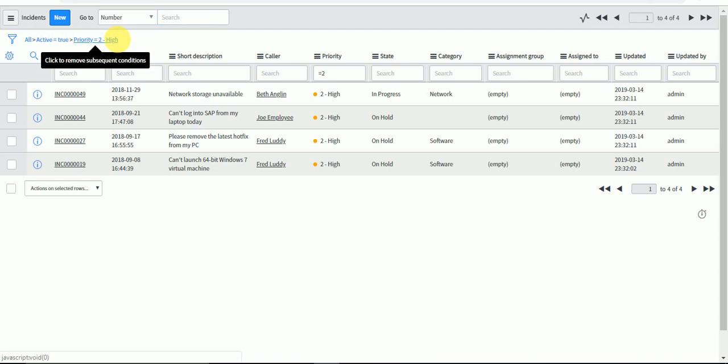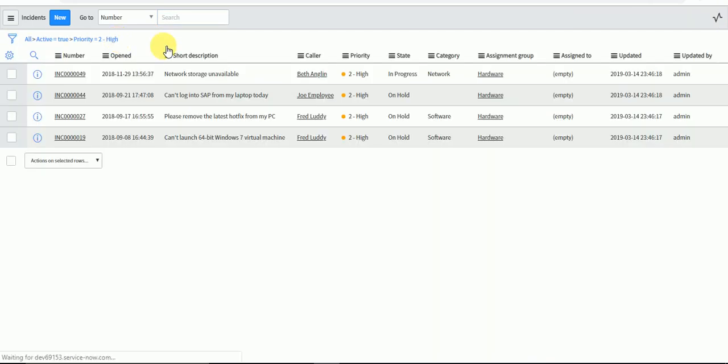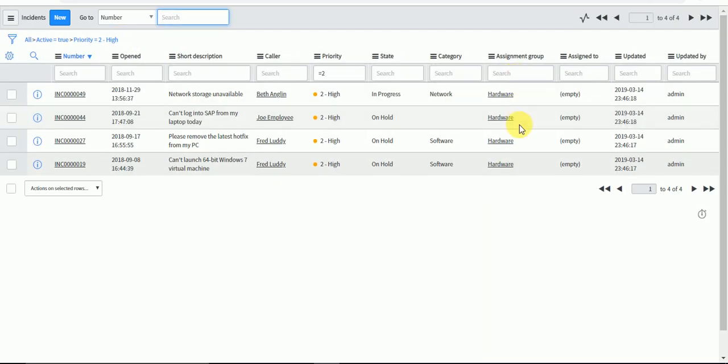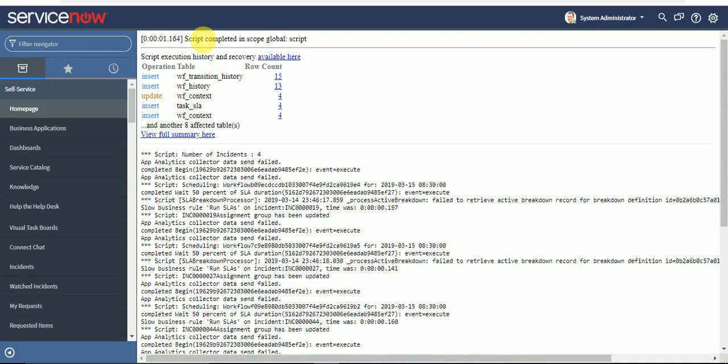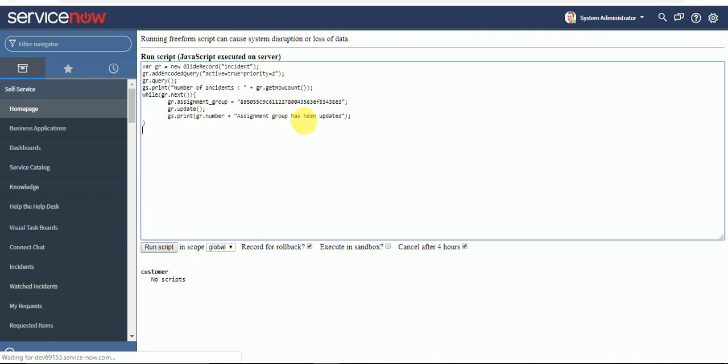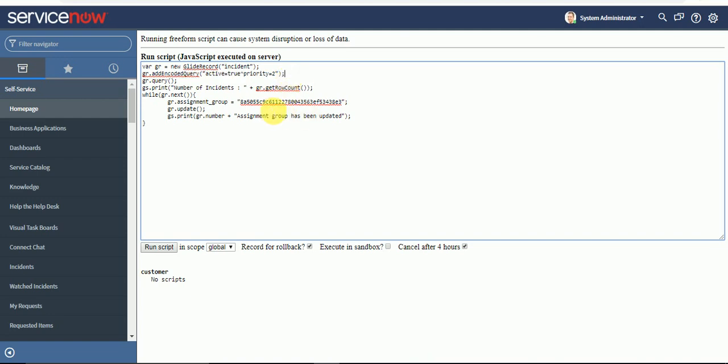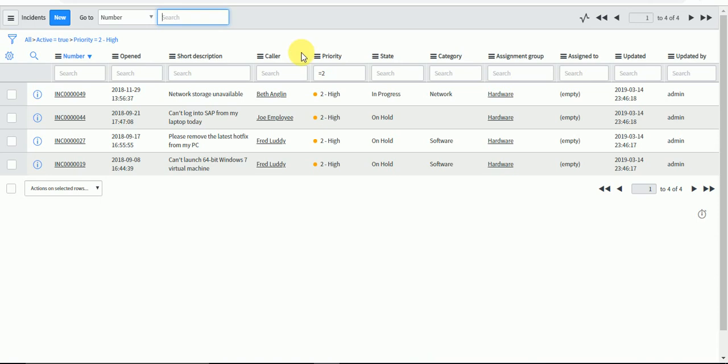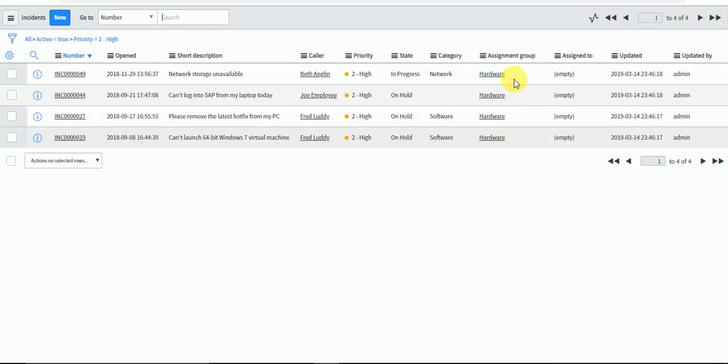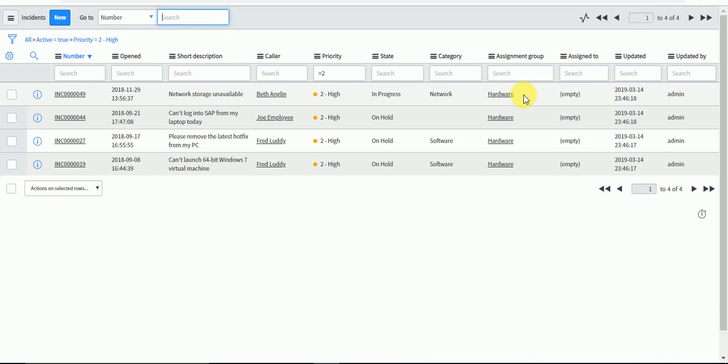So now come here and you can see the assignment group is updated. That's what I said in previous videos: try to write the script in some script editor, prefer to use fix script editor or business rule script editor, then you can copy the query because that will highlight the syntax if you are making any wrong syntax. So what happened with me, as you've seen here, I corrected the query and here you can see addEncodedQuery I am using, and I can update the record. So the records are updated with hardware.